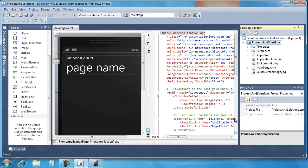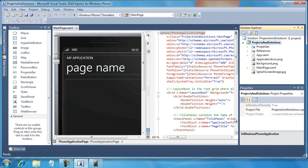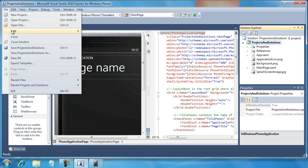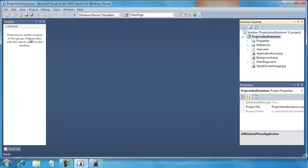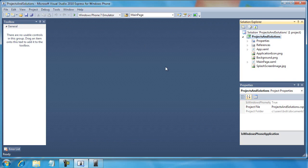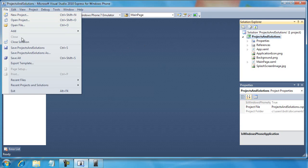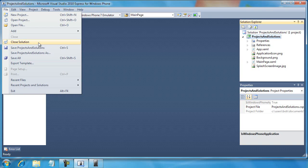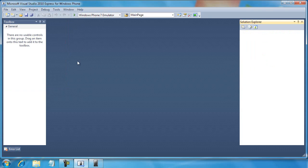As we've seen before, it creates the template for a beginning application. Now, what I want to do before we go any further is select Close. First, if you just choose Close, it'll only close out the current item in the main area. But to close the entire solution down, we choose File, Close Solution menu option.